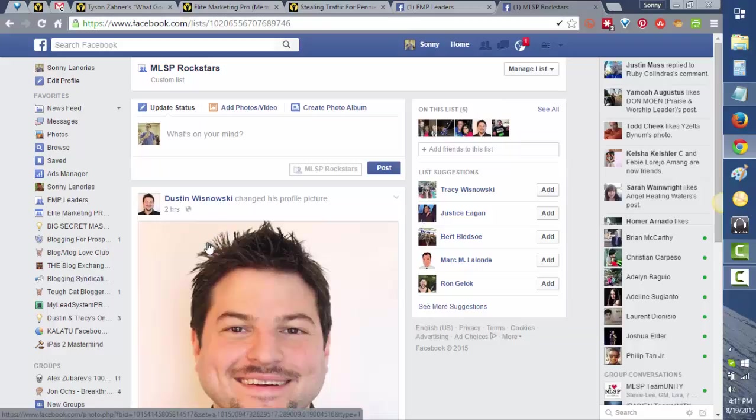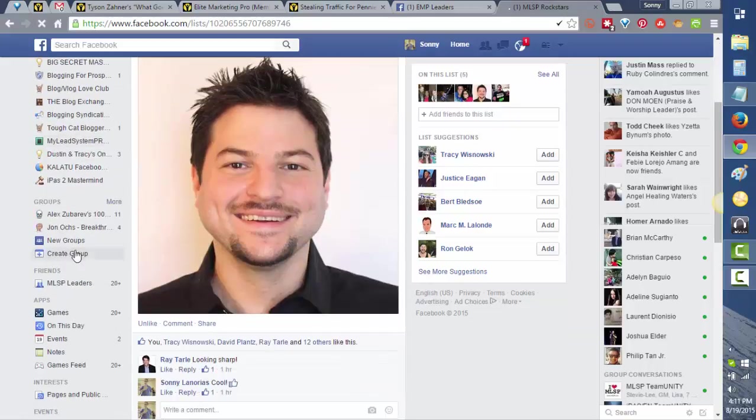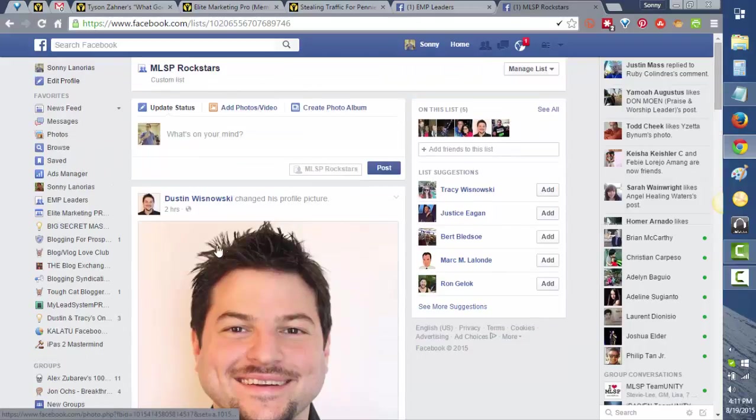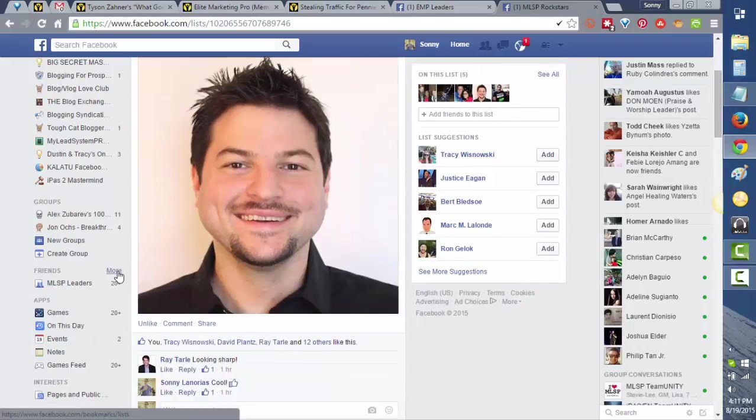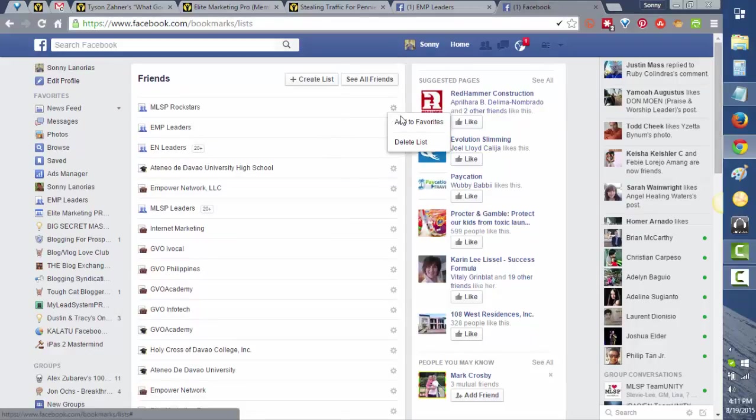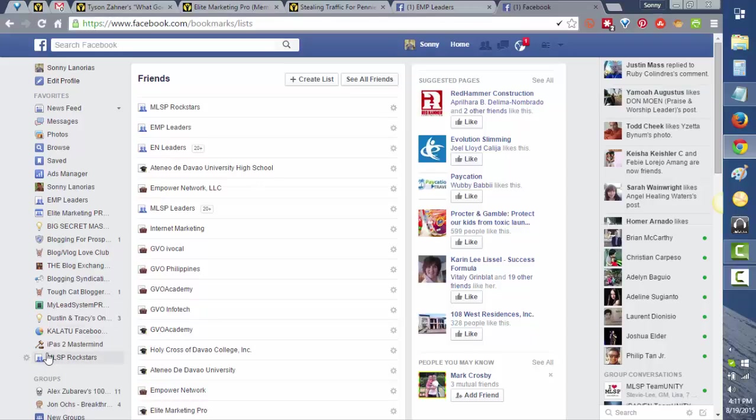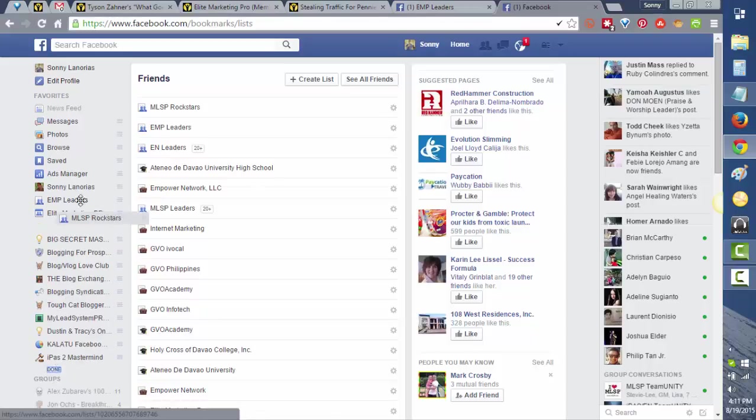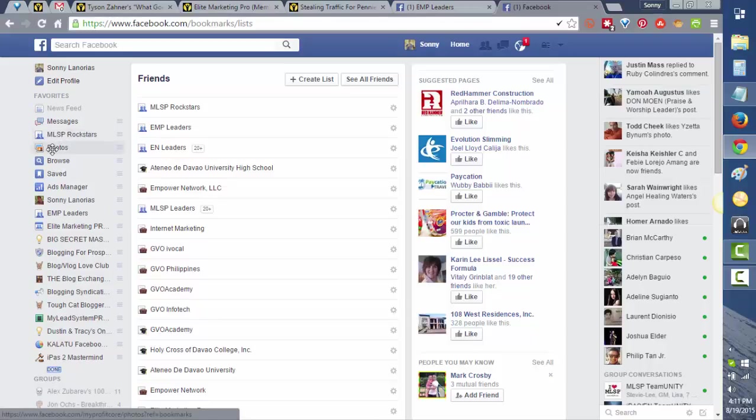It's much better if we put this list on our favorites section so it will appear here on the top. How do we do that? Again, click More, then this icon here, and add to favorites. You can click this one and rearrange, for example if you want this to appear at the top, and then just click Done.